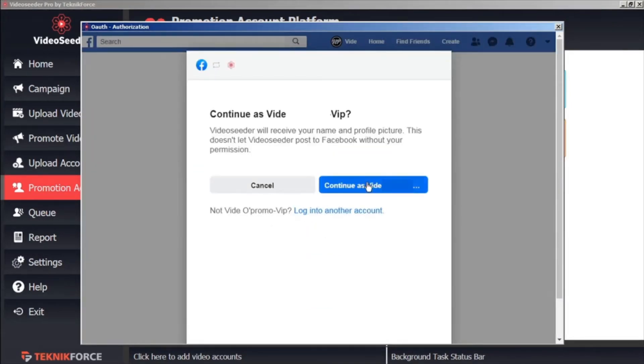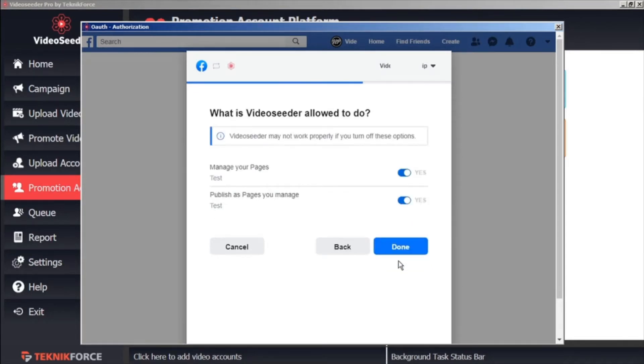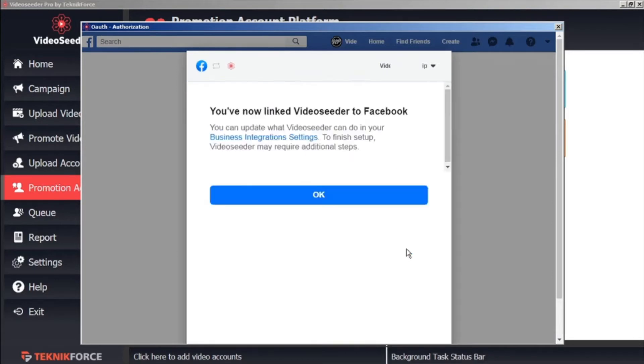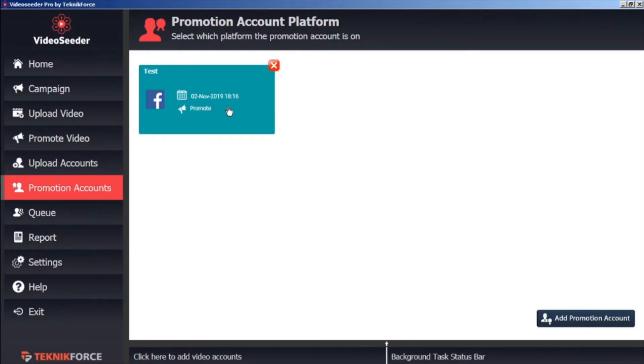In this case, we'll click Add Promotion Accounts and grant the various permissions, and select a page that we want our promotions to be shared with. We'll confirm the permissions, and once again as a confirmation, we'll see our new Promotion Accounts added to our Video Seeder Promotion Accounts platform page.